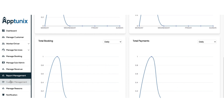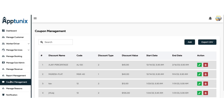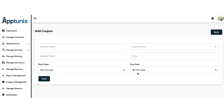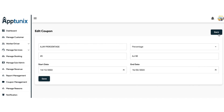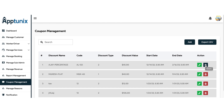Next up we have the coupon management module. During the payment process we found an option of adding coupons — those coupons are added and managed from here. You can add as many coupons as you want to provide your users with, submit the details, and save. You can also check the discount name, the code number, the discount type, the value, and the start and end date of the coupon. From the action button you can view or delete a coupon, search for a particular coupon manually, and export the CSV file.